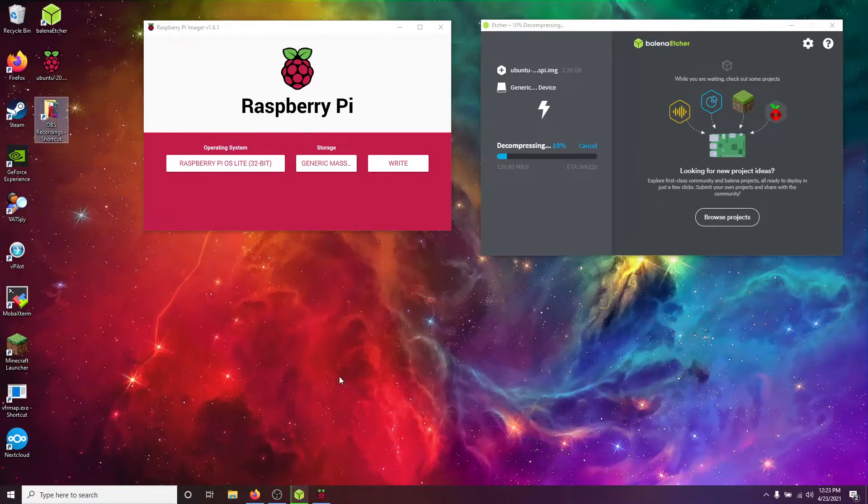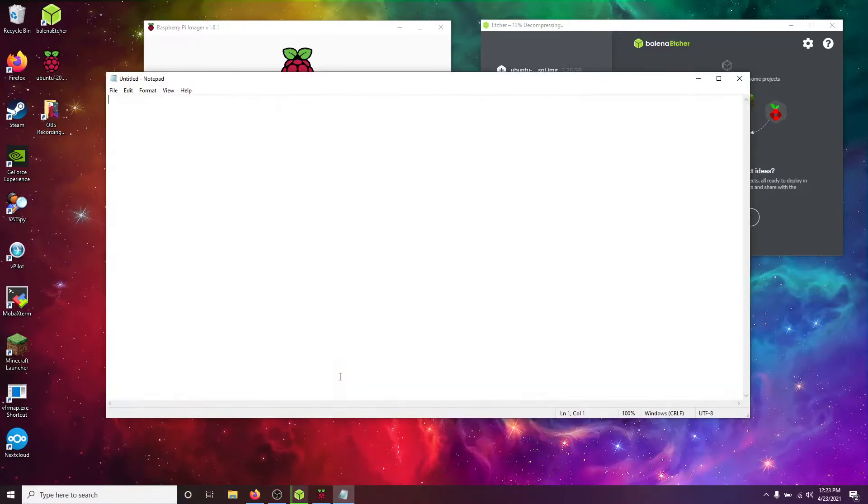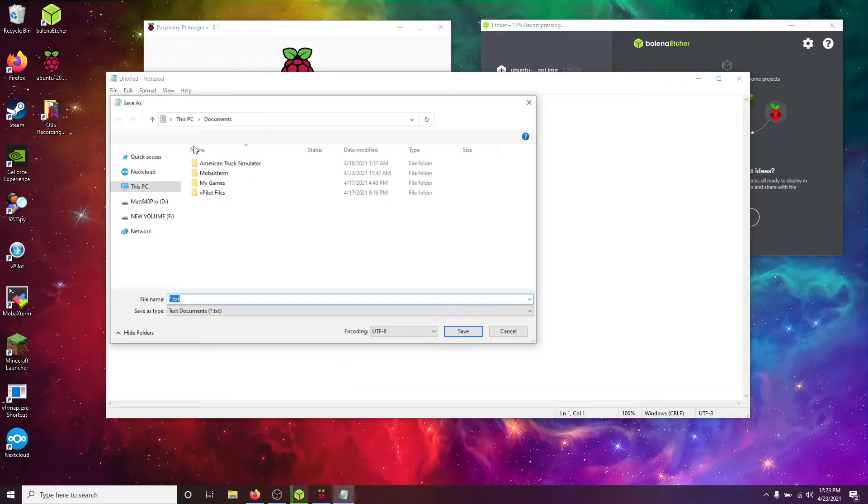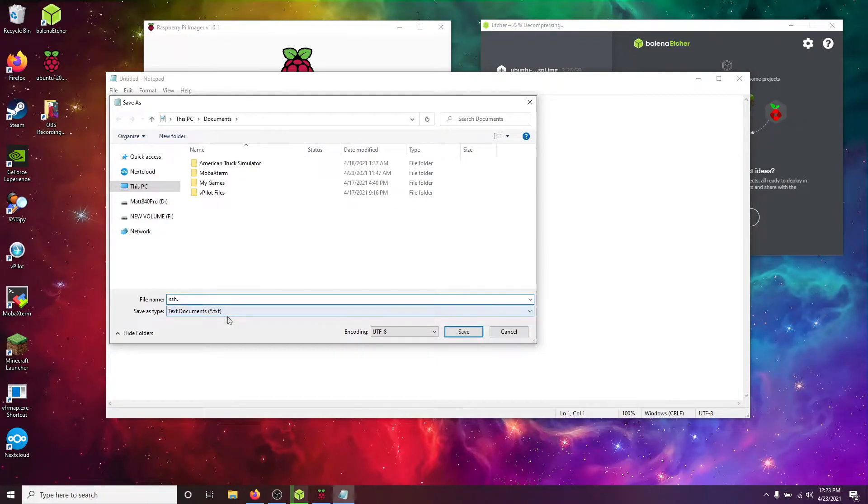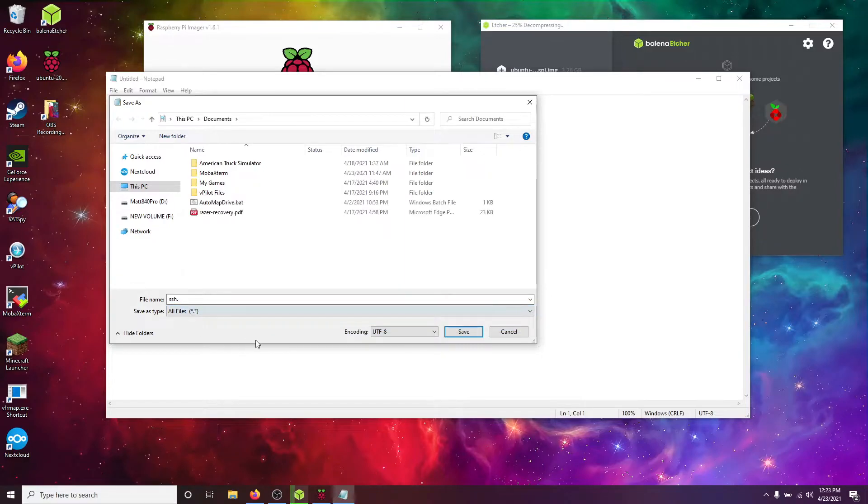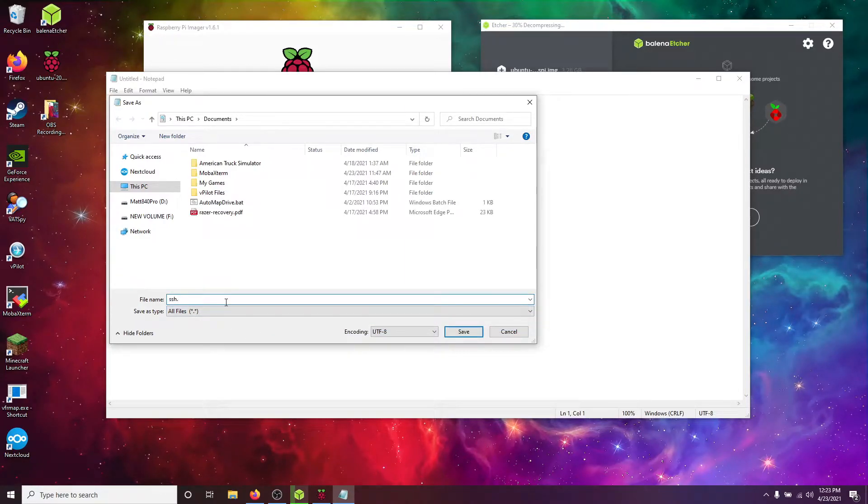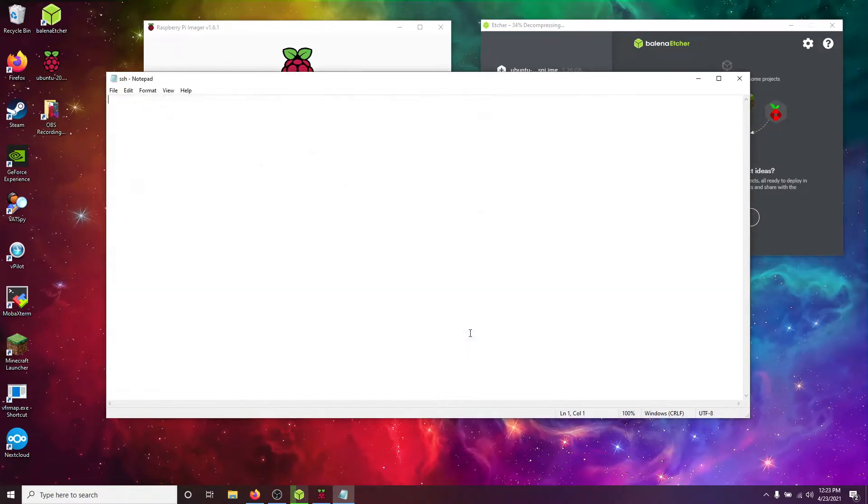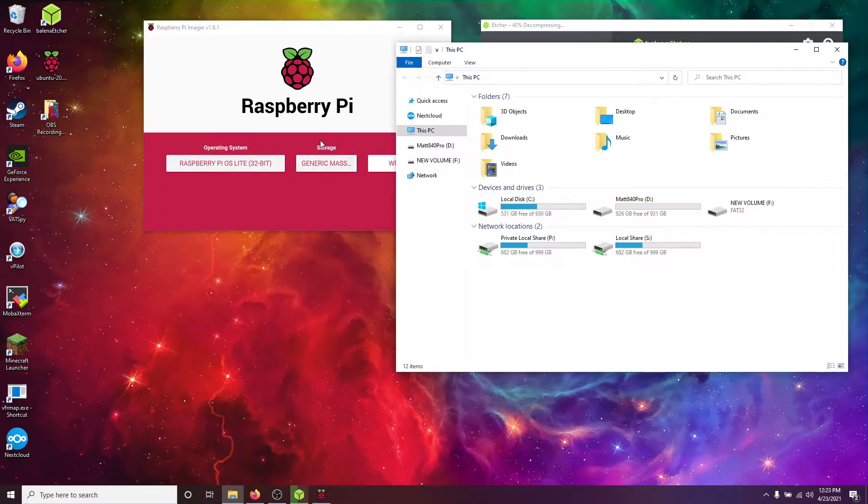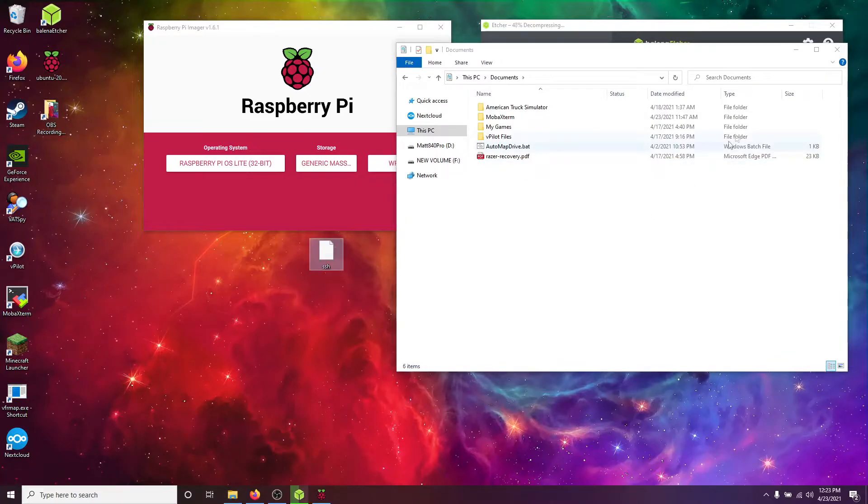So, if we open up Notepad, and we take a blank file and save as, and then we just name it SSH dot, but change the save as type to all files. The dot with no letters after the extension removes the extension. So, if you click save, we now, if we go back to our documents folder, we now have a blank SSH file.